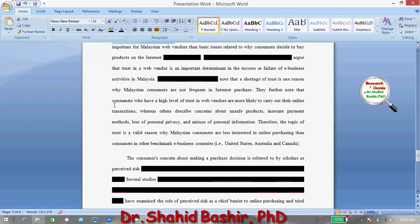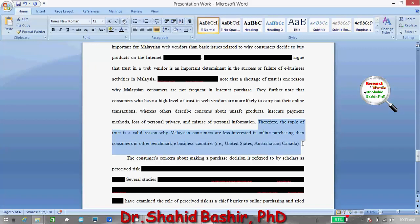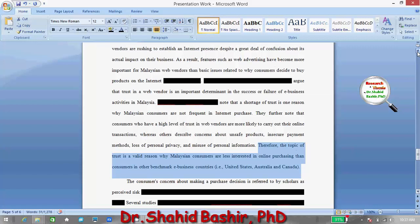They further note that consumers who have a high level of trust in web vendors are more likely to carry out their online transactions, whereas others describe concerns about unsafe products, insecure payment methods, loss of personal privacy, and misuse of personal information. Therefore, the topic of trust is a valid reason why Malaysian consumers are less interested in online purchasing than consumers in other benchmark e-business countries.